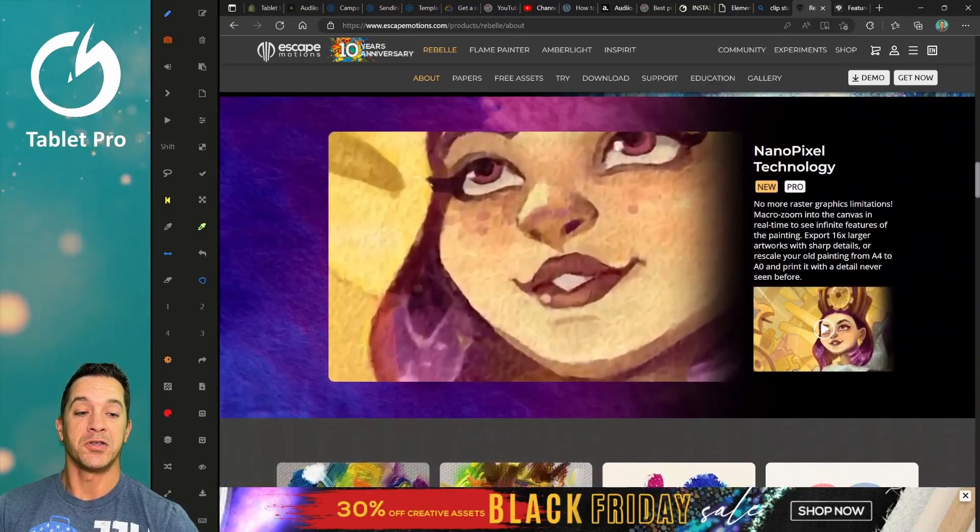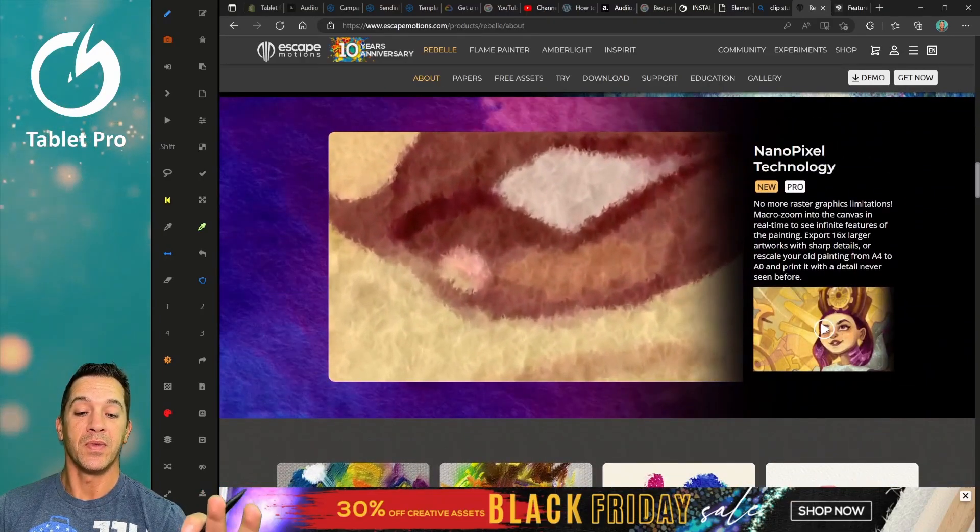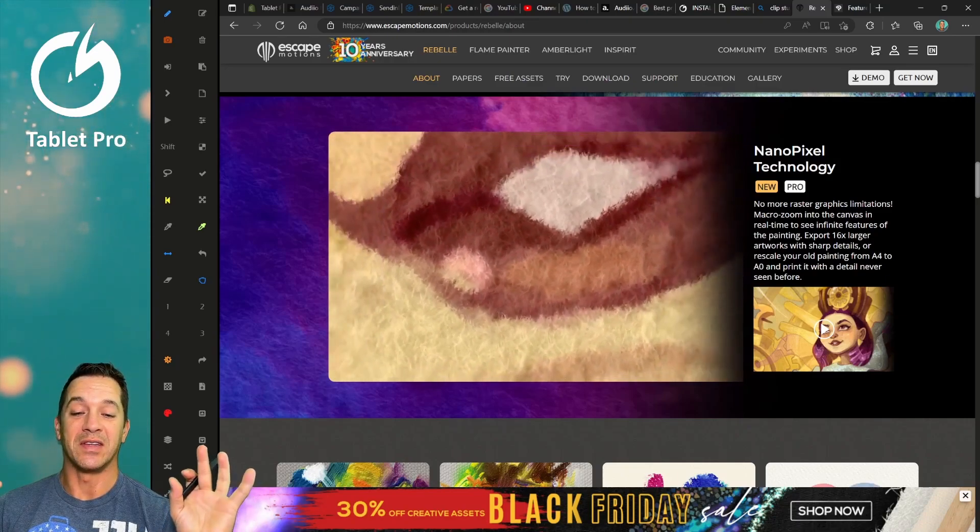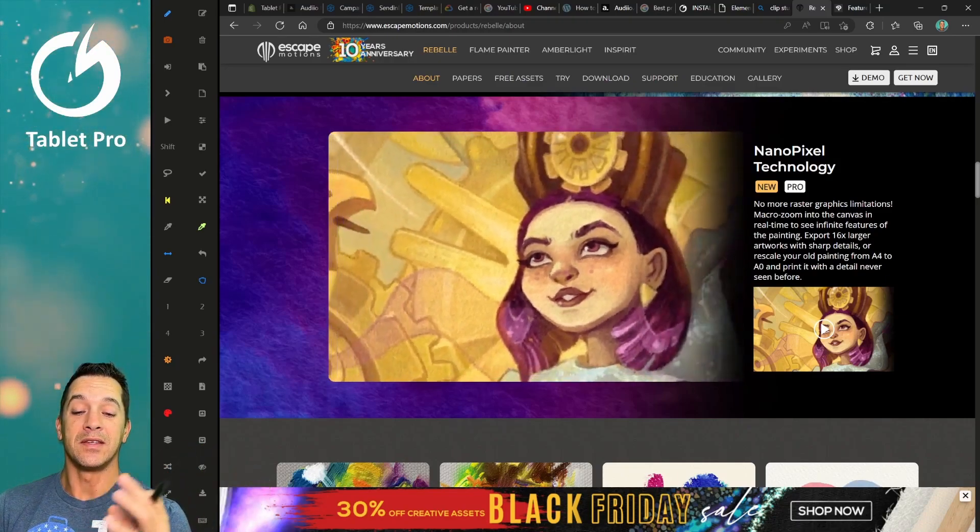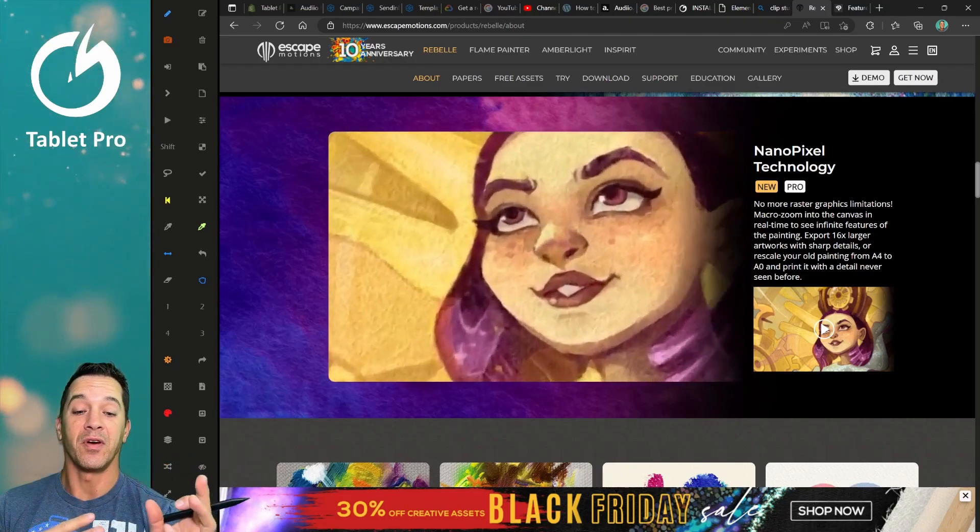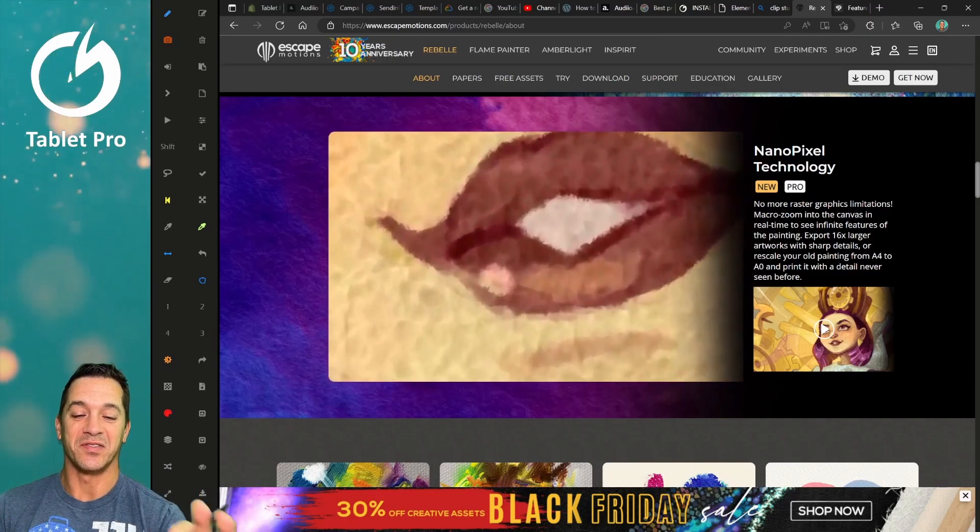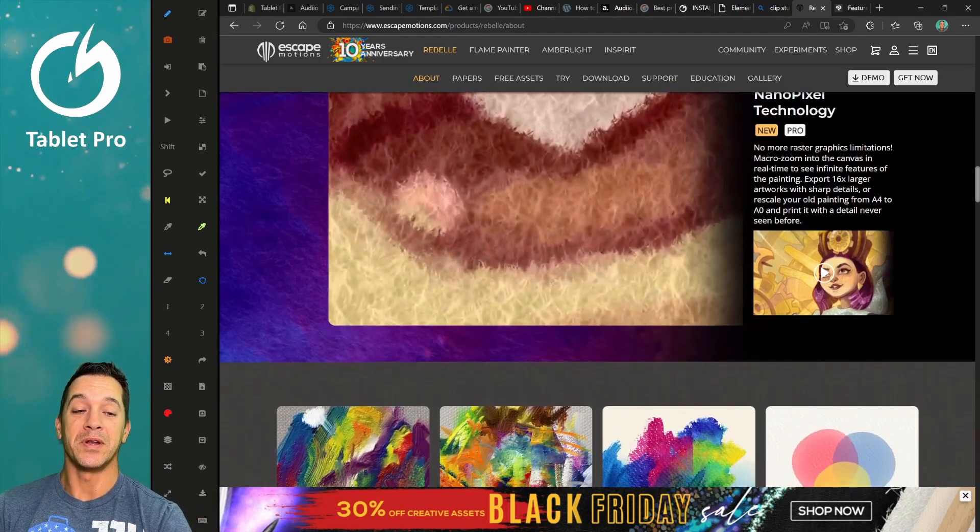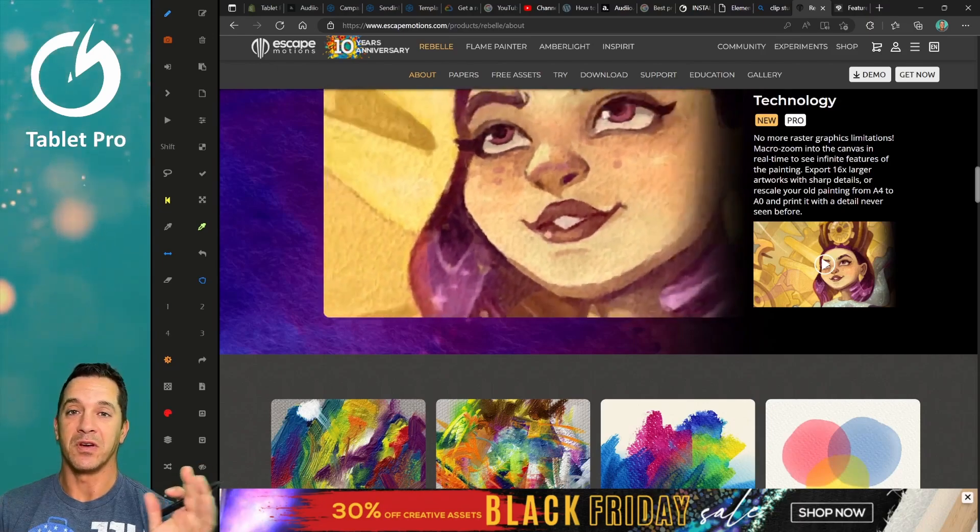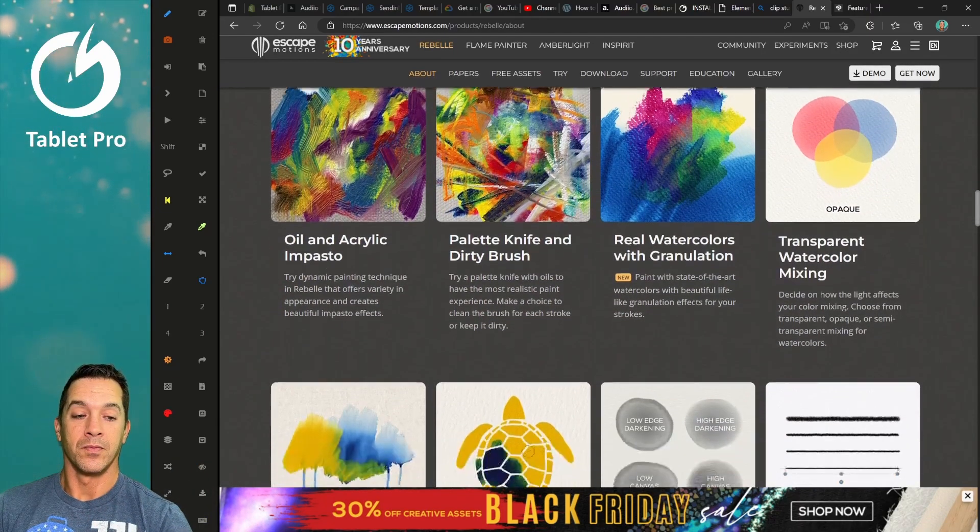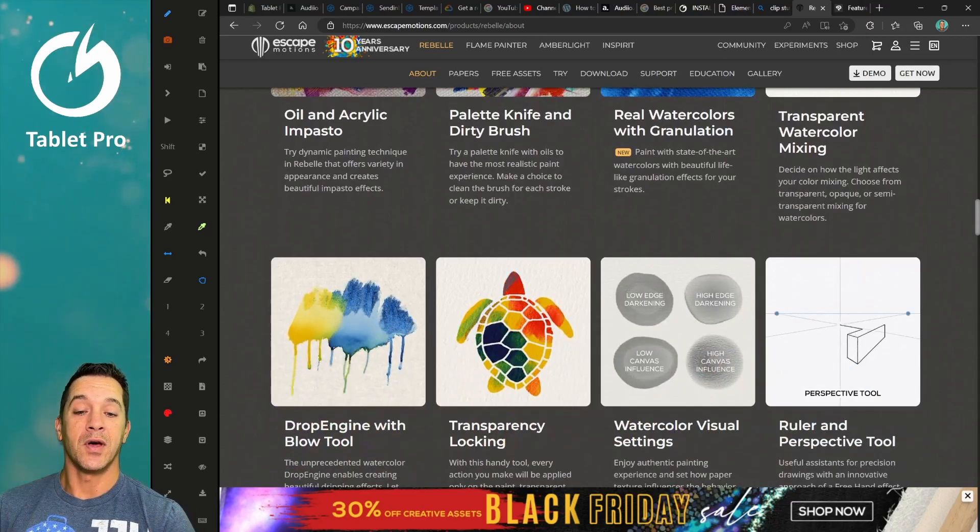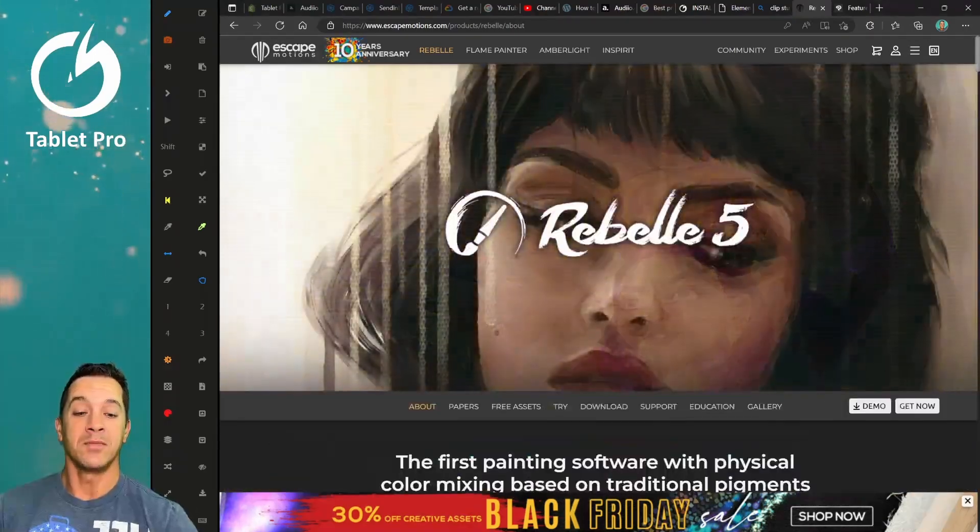The different textures. Pro version has nanopixel technology, which means you have an insane amount of detail that's added in using artificial intelligence. Really cool. So if you're printing these pieces of art that you make, they actually will look amazing on a canvas.